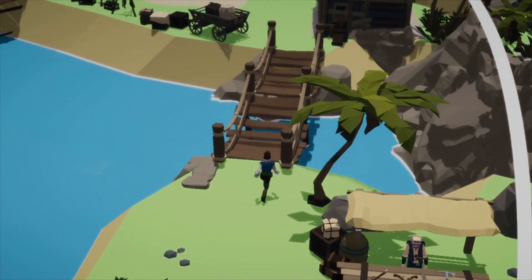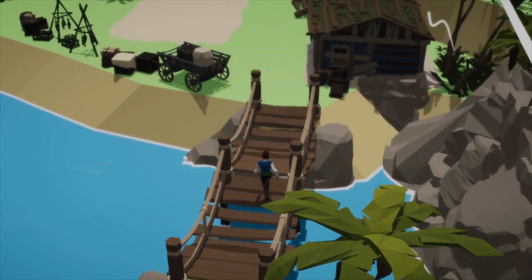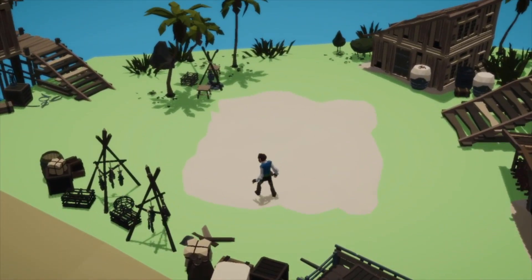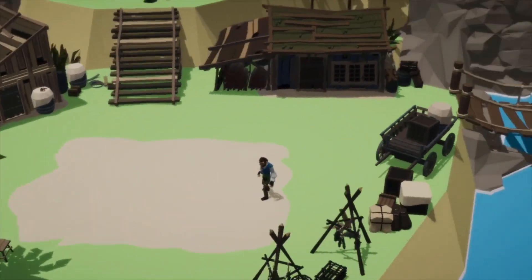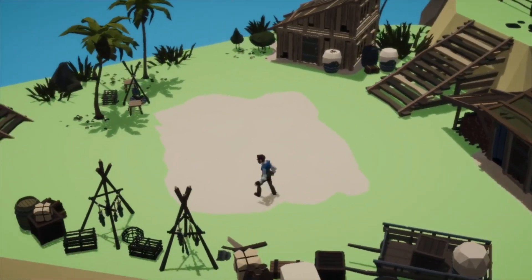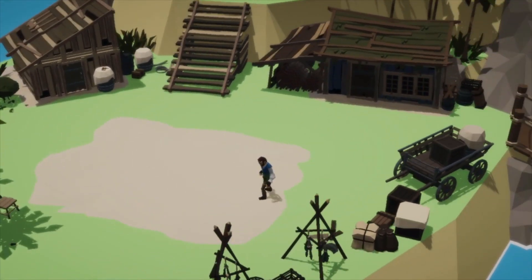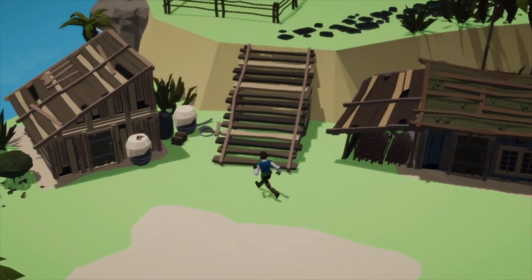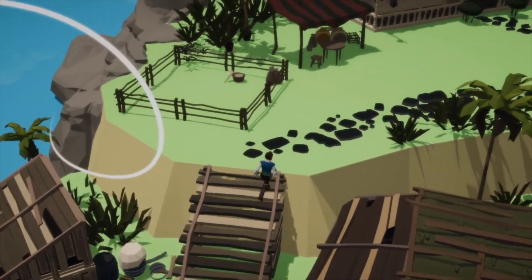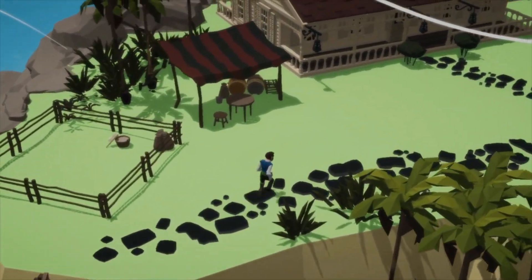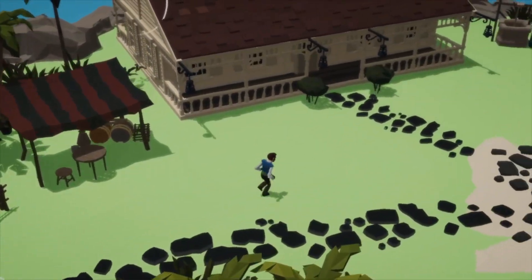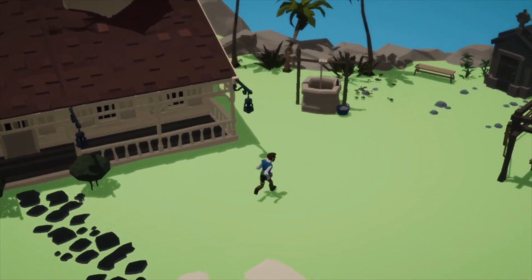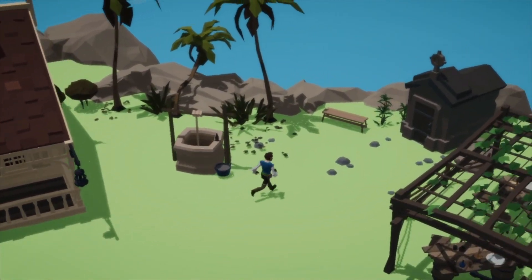This look was heavily inspired by Wind Waker, which is another seafaring game that is very close to my heart. If you guys would like a more in-depth tutorial about how I achieved this look, let me know as I'd love to go more in-depth on how this was achieved.